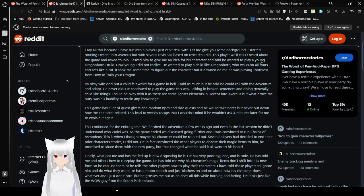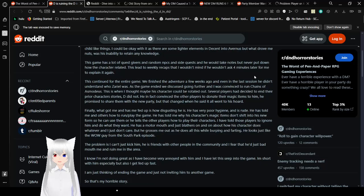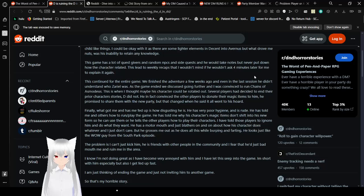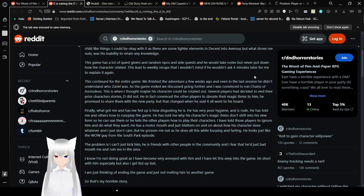He continued to play the game in this way. Talking broken sentences and doing generally childlike things. I could be okay with it as there are some lighter elements in Descent into Avernus. But what drove me nuts was his inability to retain any knowledge. In character or out of character. Because I have some memory problems in real life. This game has a lot of quest givers, whether I have NPCs and side quests. And he will take notes. But never put down how the character related. This led to weekly recaps.